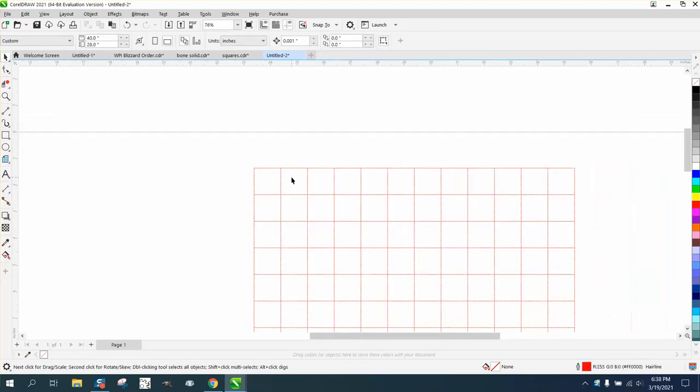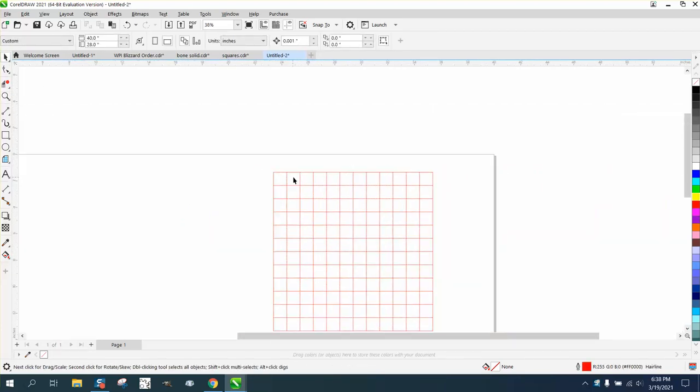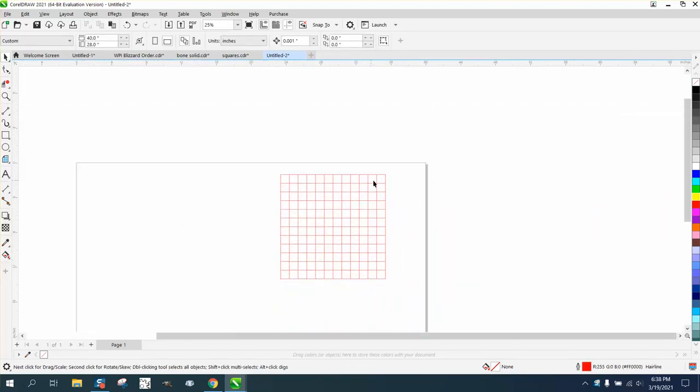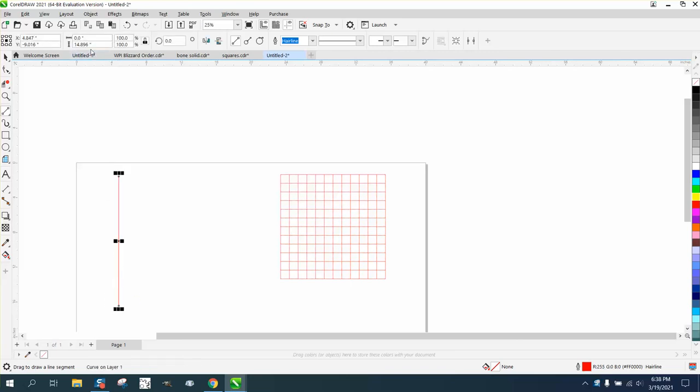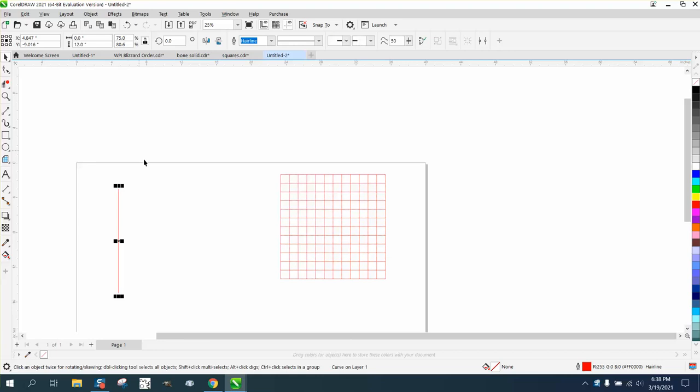I made a 12 by 12 inch box, one inch apart. I'm going to take the two-point line tool, hold down the control button, and make that line 12 inches long.